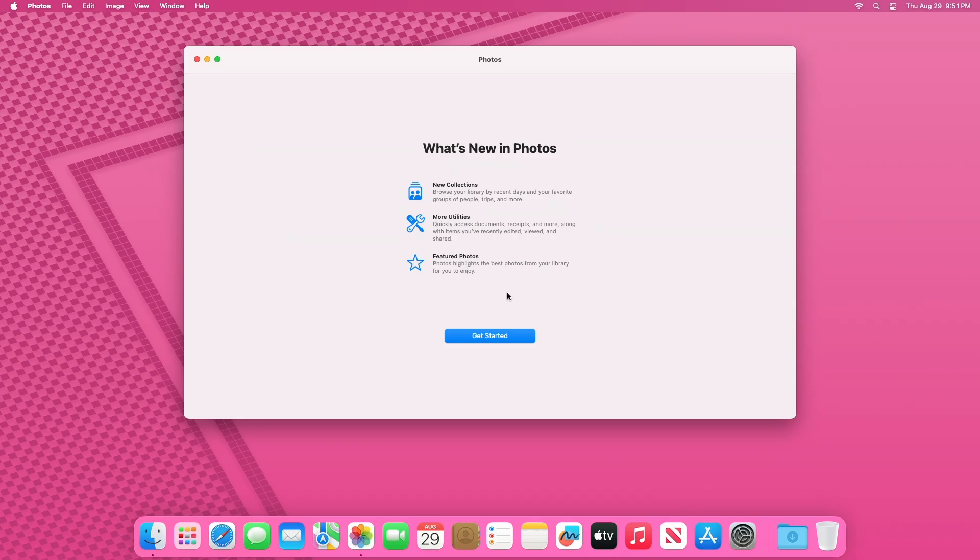Furthermore, Apple has incorporated enhanced cleanup tools powered by machine learning algorithms. These intelligent tools assist users in managing and decluttering their photo collections, ensuring a more organized and streamlined experience.